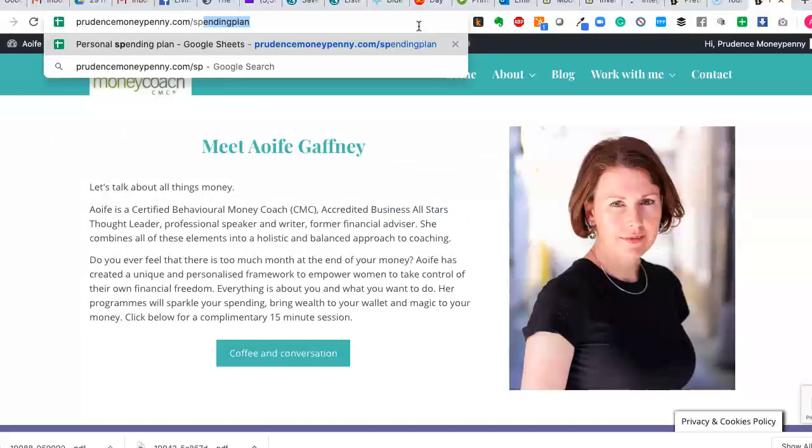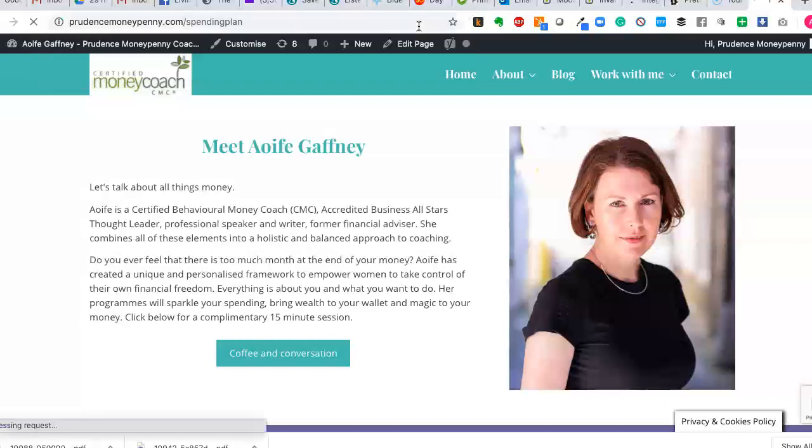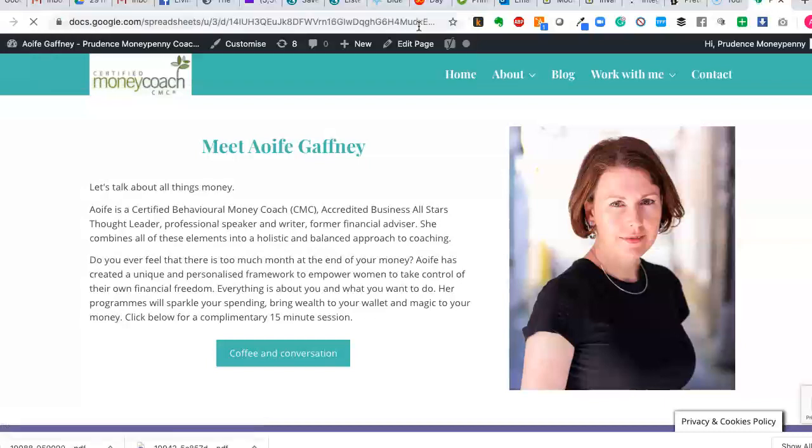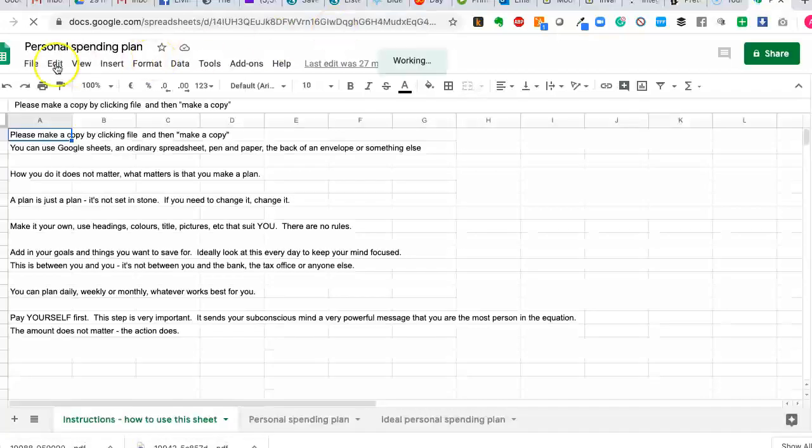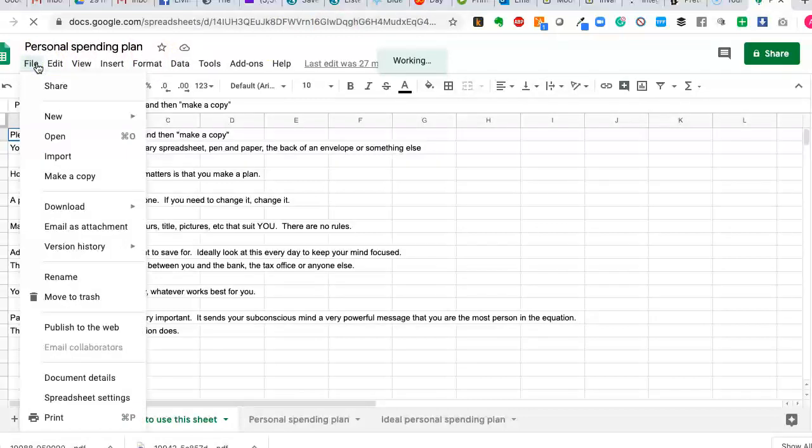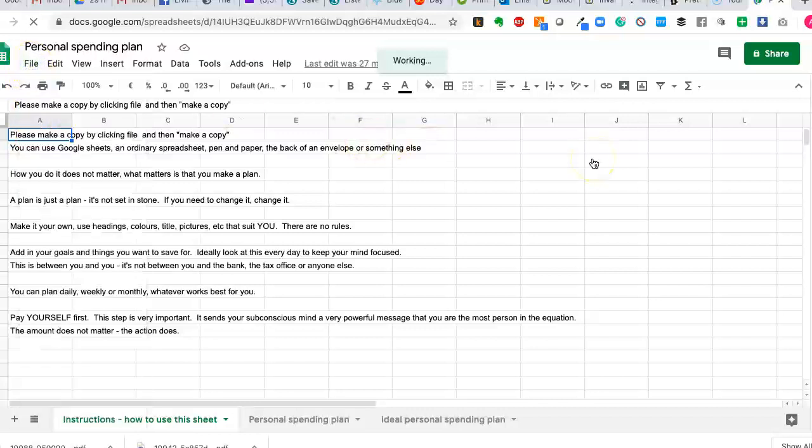You can find a sample template on my website if you go to prudencemoneypunny.com forward slash spending plan. It will bring you to a sample template. So what you need to do when you open this up is you make a copy. So you do file, make a copy and make a copy that works for you.